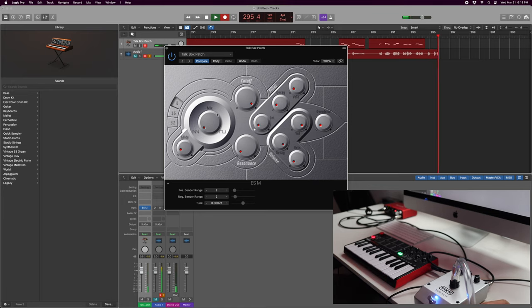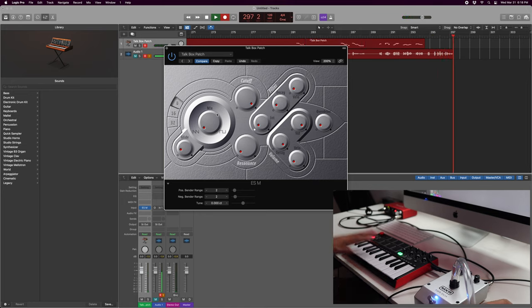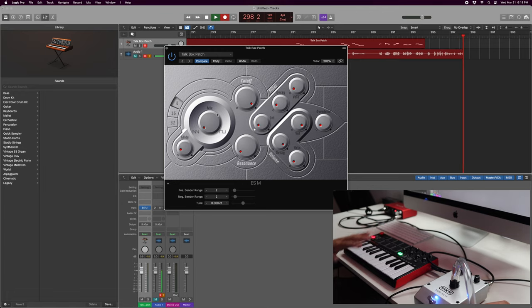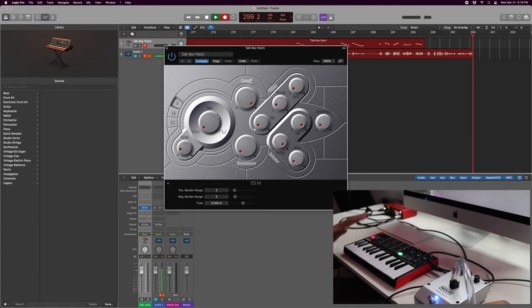All right. So that is how you get your talkbox to work with your MIDI keyboard using Logic Pro. You don't need a hardware synthesizer for this or anything.